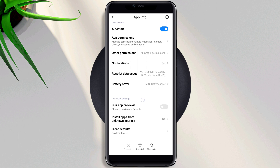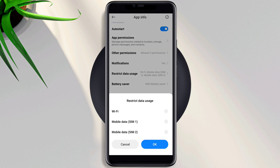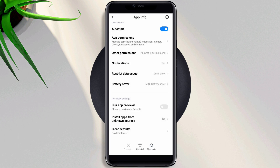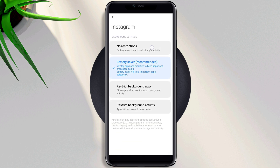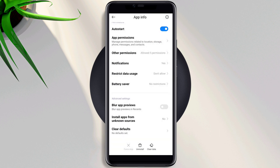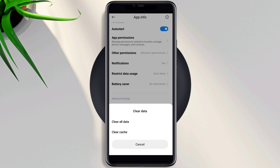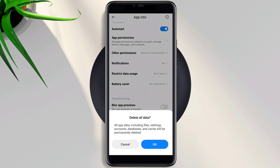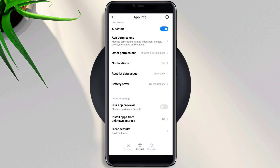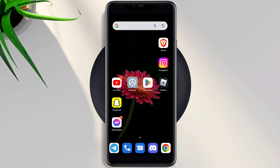Now scroll down again, tap Restricted Data, enable all the settings, go back again, tap Battery Saver, choose No Restriction. Now tap Clear Data, tap Clear All Data, tap OK. Now go back to the main page of your device.